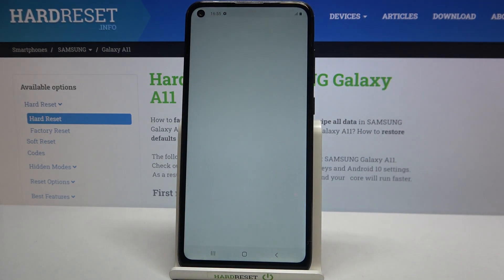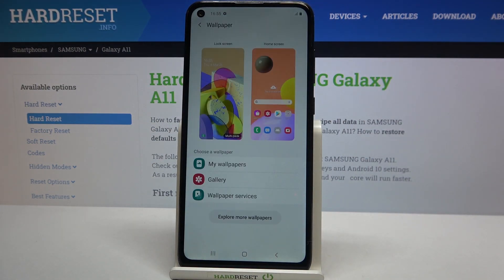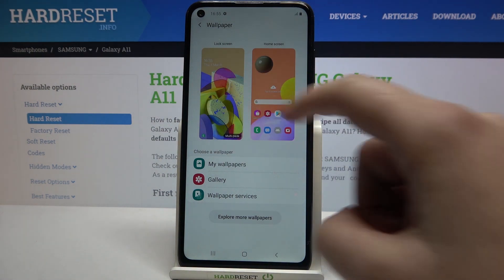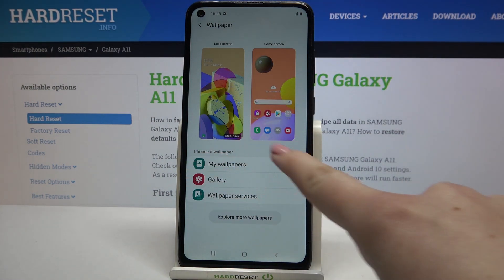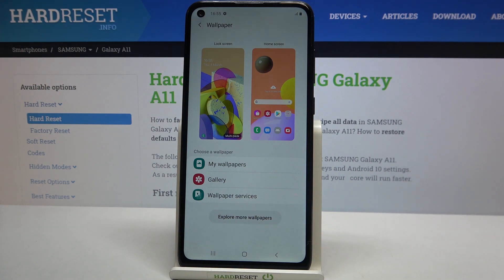Now we have to tap on Wallpaper, and as you can see here we've got a preview of the lock screen and home screen. Under it we've got some albums from which we can choose the wallpaper. We can choose it from My Wallpapers, where we've got some pre-installed ones, or we can tap on Gallery.